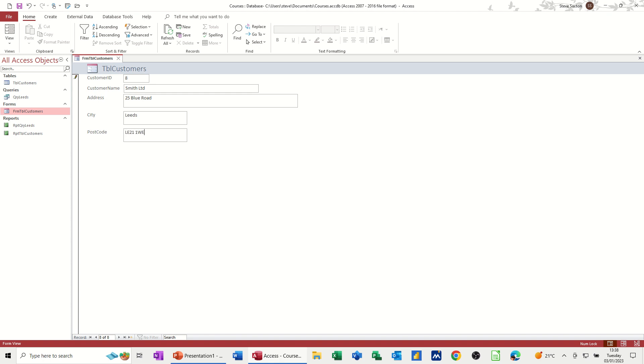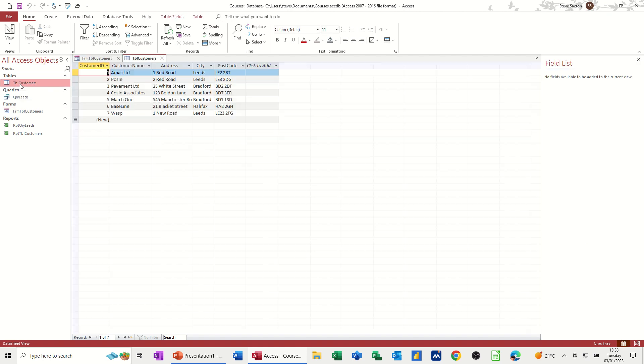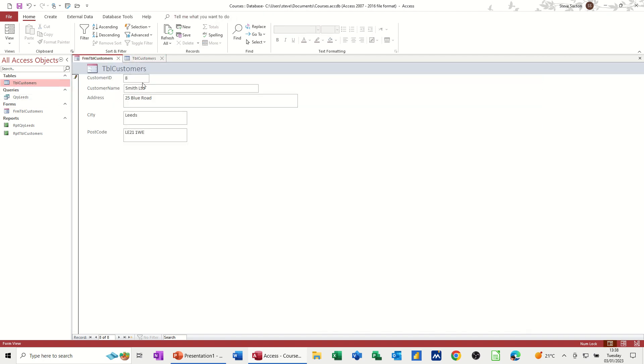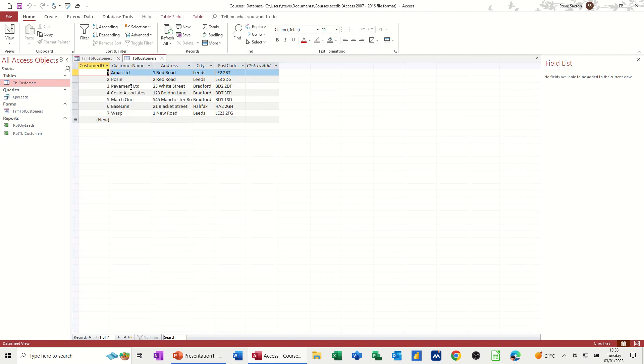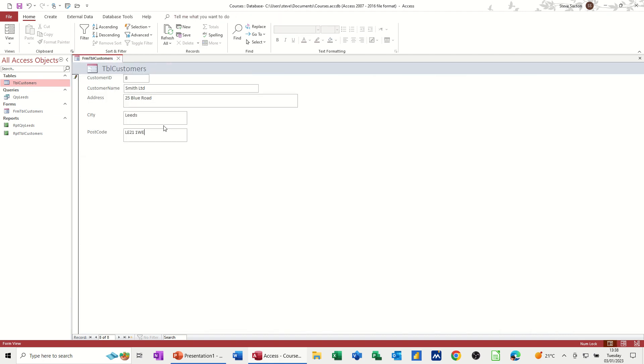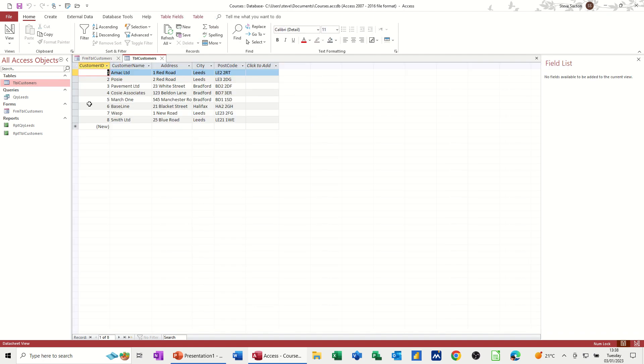And then I must tab off this record or close the form down. Otherwise, it's just pending. If I leave it like that, it's just pending. It's not in the database. Let's just have a quick check of that, actually. Yeah, it's not there. That's Smith Limited. The last record is WASP because it's still pending. But as soon as I press tab, now if I go into customers, it's in there now. So you must remember to do that. It's quite easy to forget to do that.